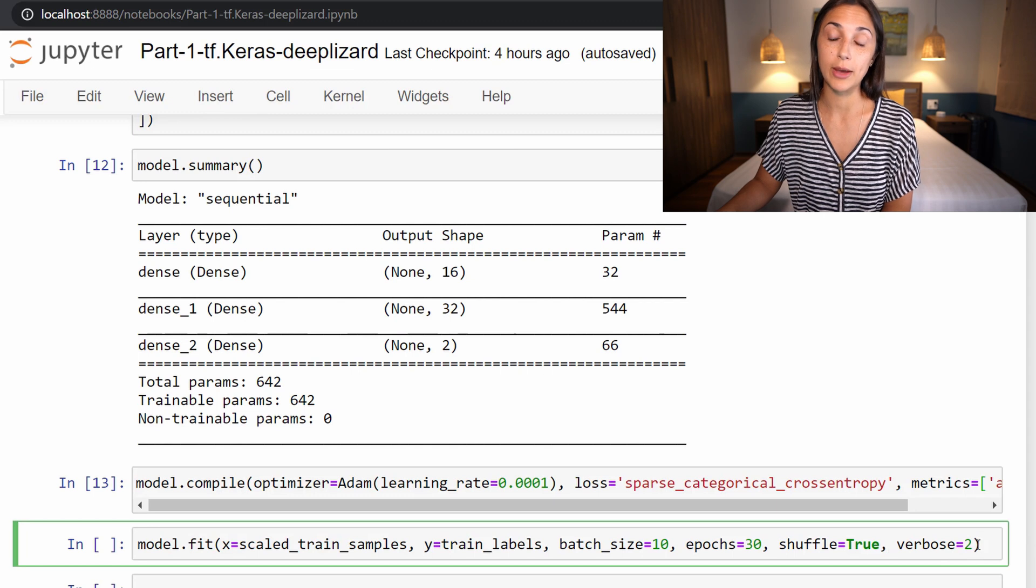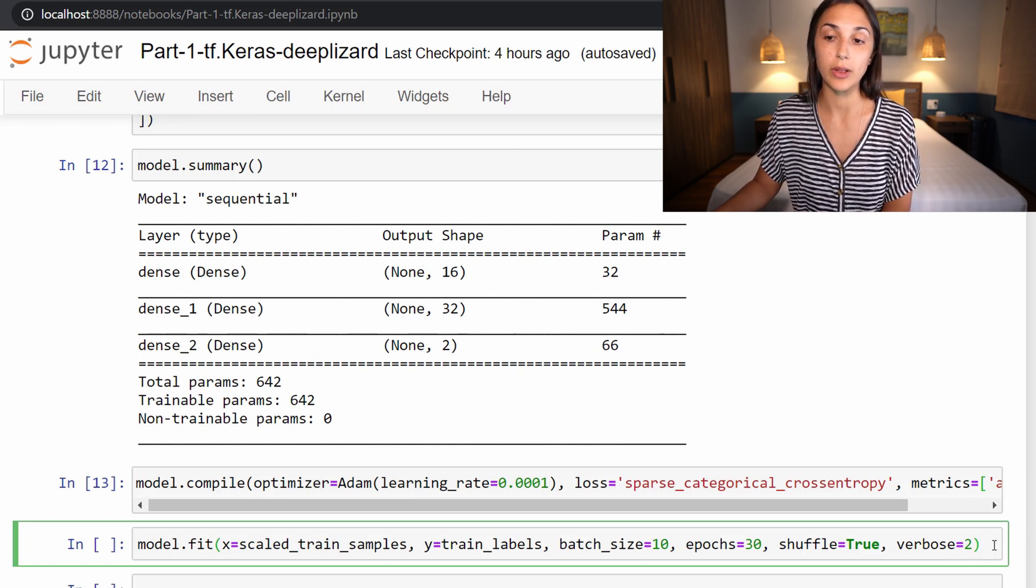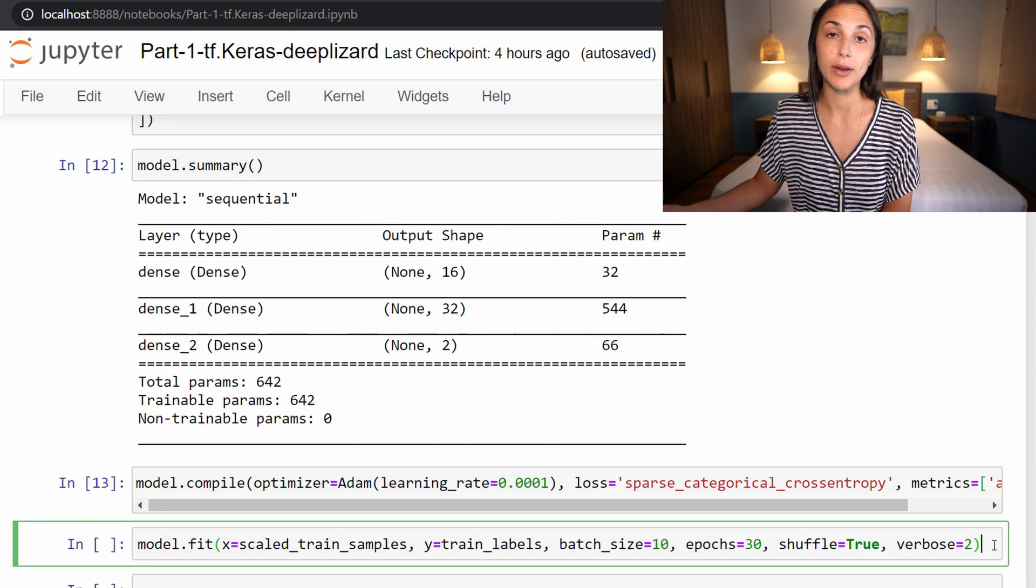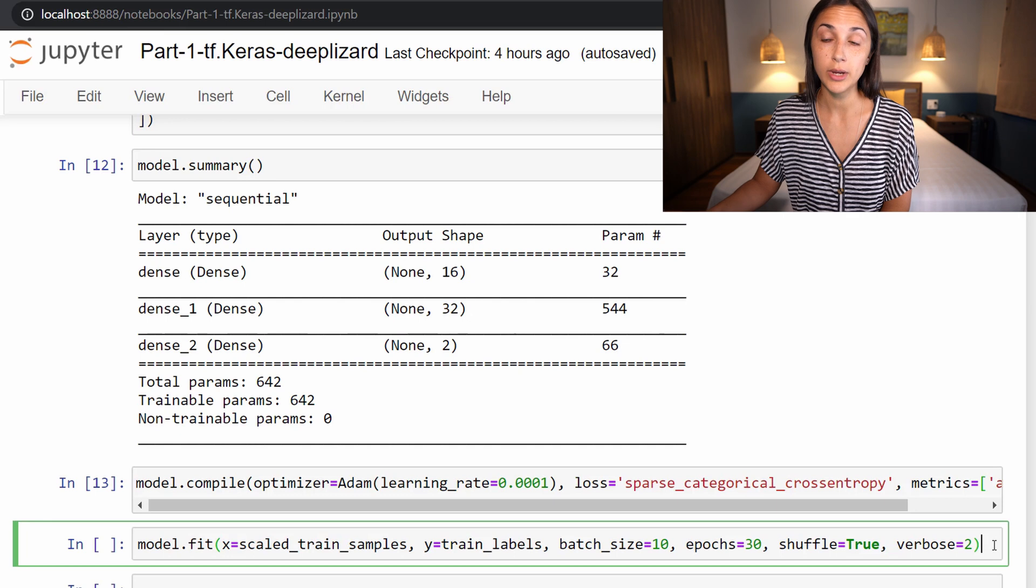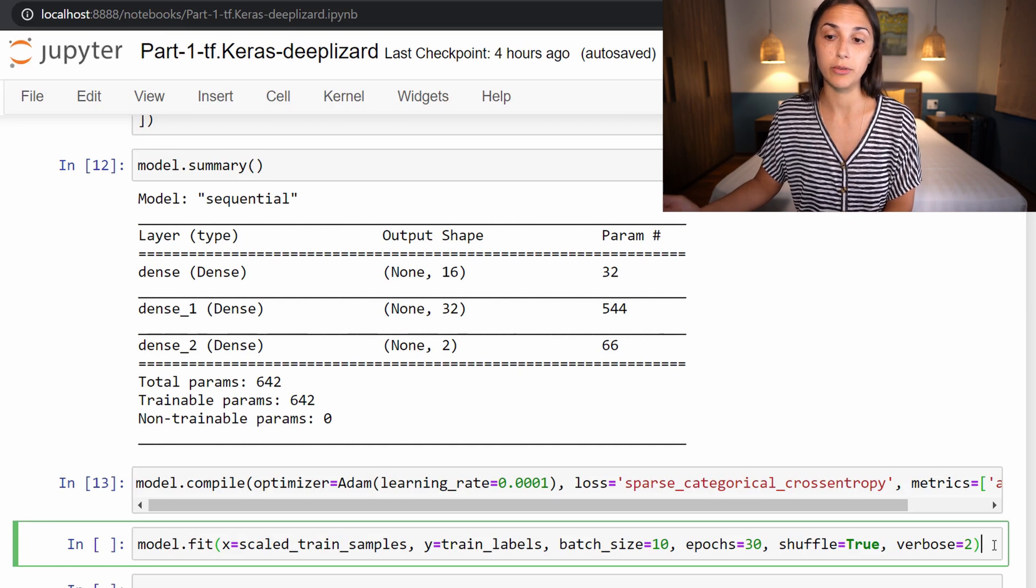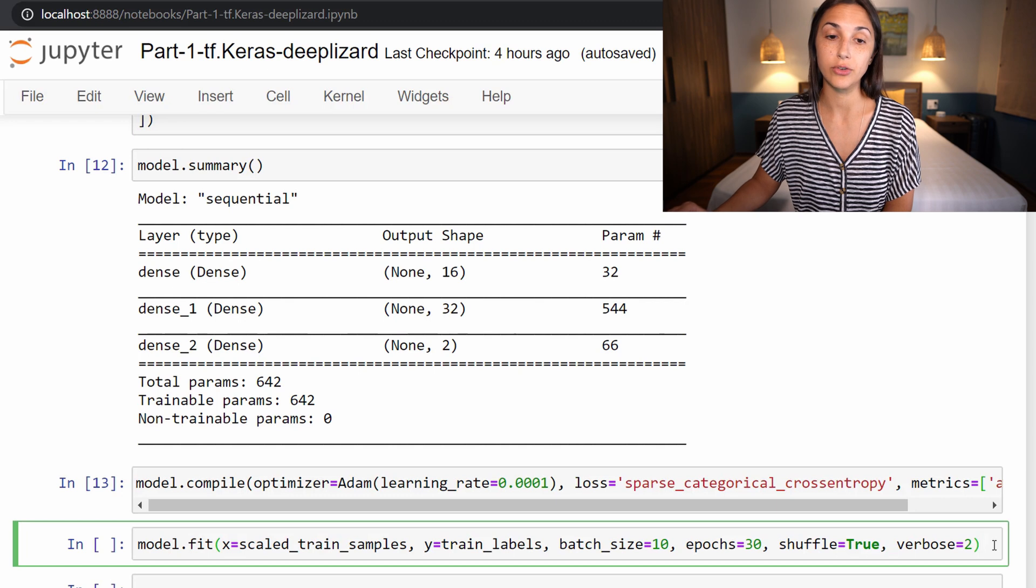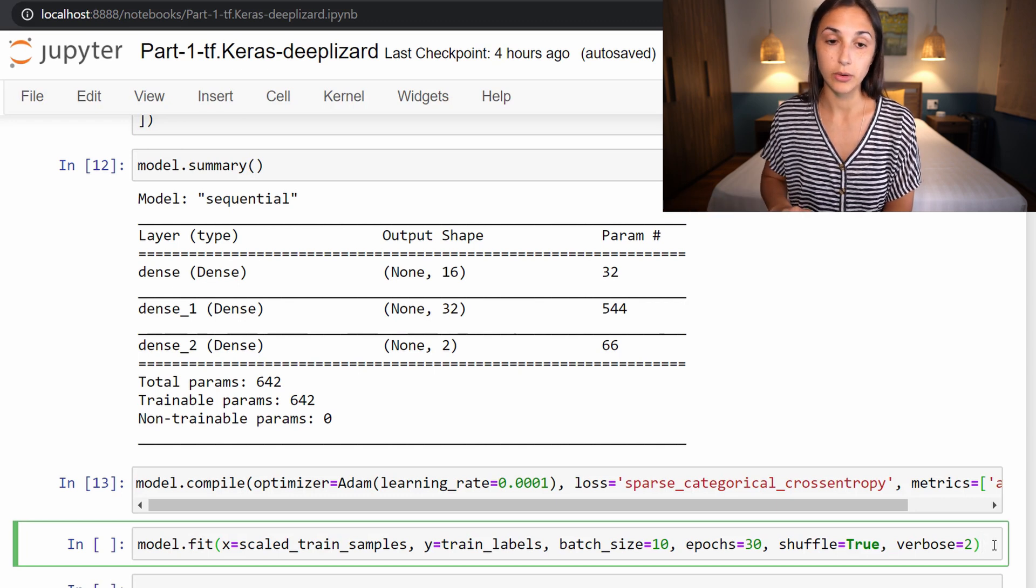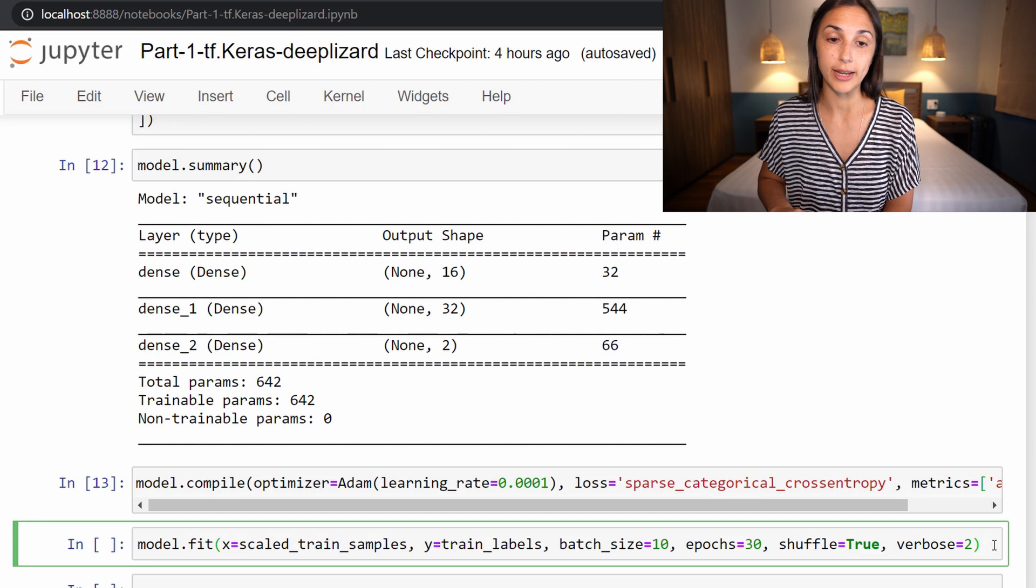The last parameter that we specify here is verbose, which is just an option to allow us to see output from whenever we run this fit function. We can either set it to zero, one or two. Two is the most verbose level in terms of output messages, so we are setting that here so that we can get the highest level of output. So now let's run the cell so that training can begin.